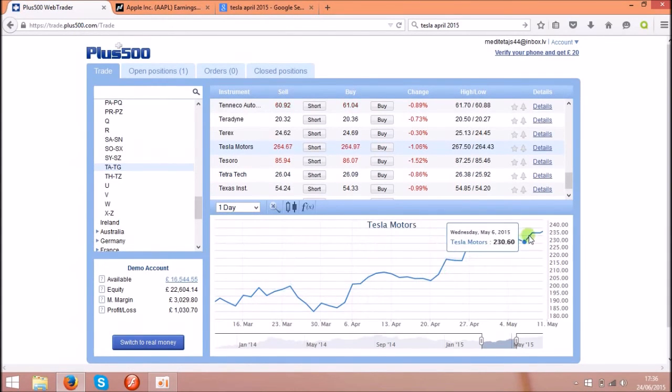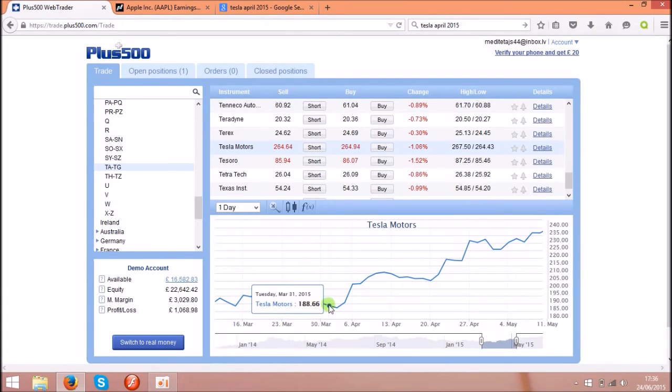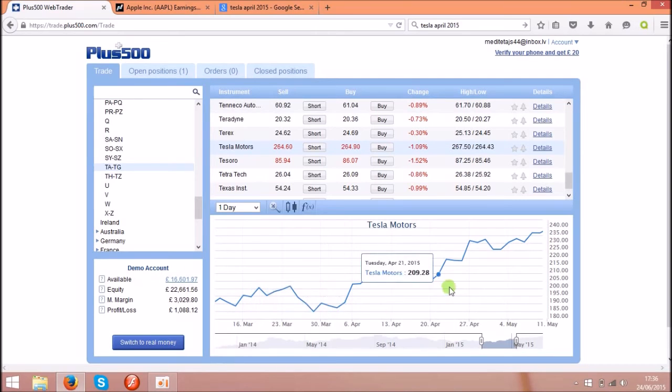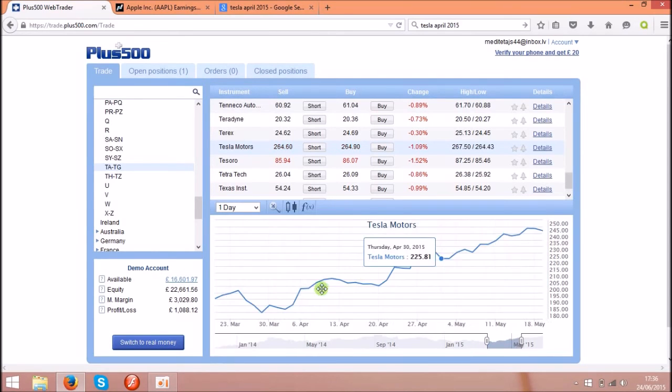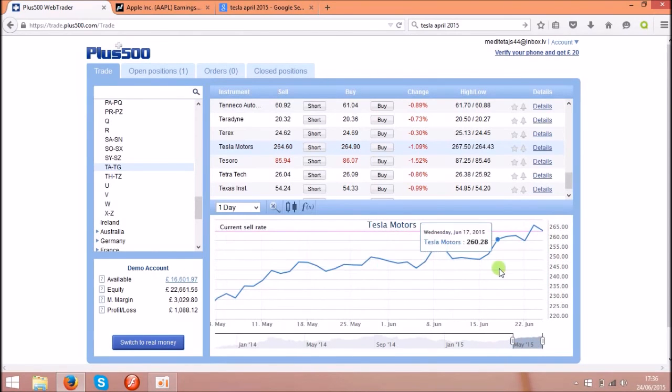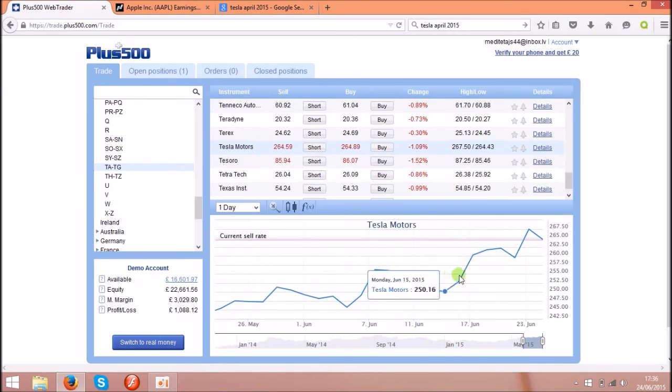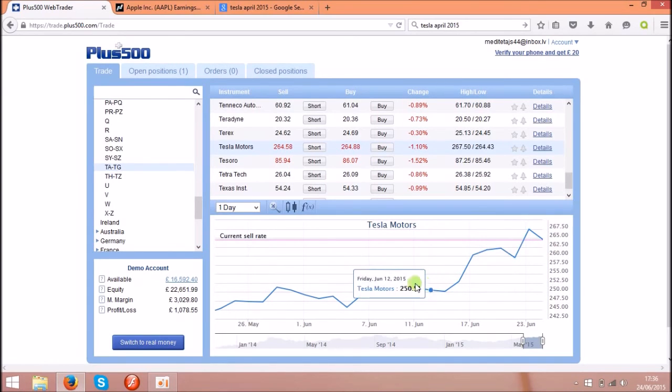So if you buy the share over here for a hundred dollars and will sell them somewhere over here or over there, you'll get enormous profit.